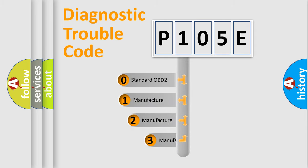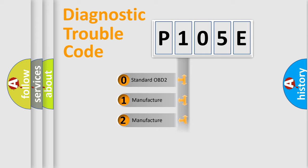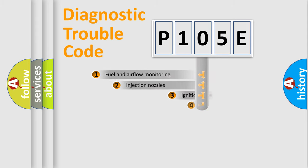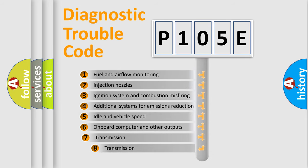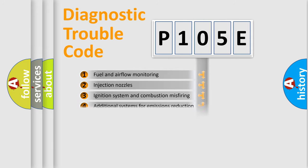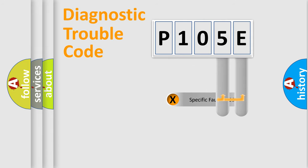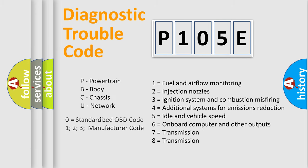If the second character is expressed as zero, it is a standardized error. In the case of numbers 1, 2, 3, it is a manufacturer-specific error. The third character specifies a subset of errors. The distribution shown is valid only for the standardized DTC code. Only the last two characters define the specific fault of the group. Let's not forget that such a division is valid only if the second character code is expressed by the number zero.